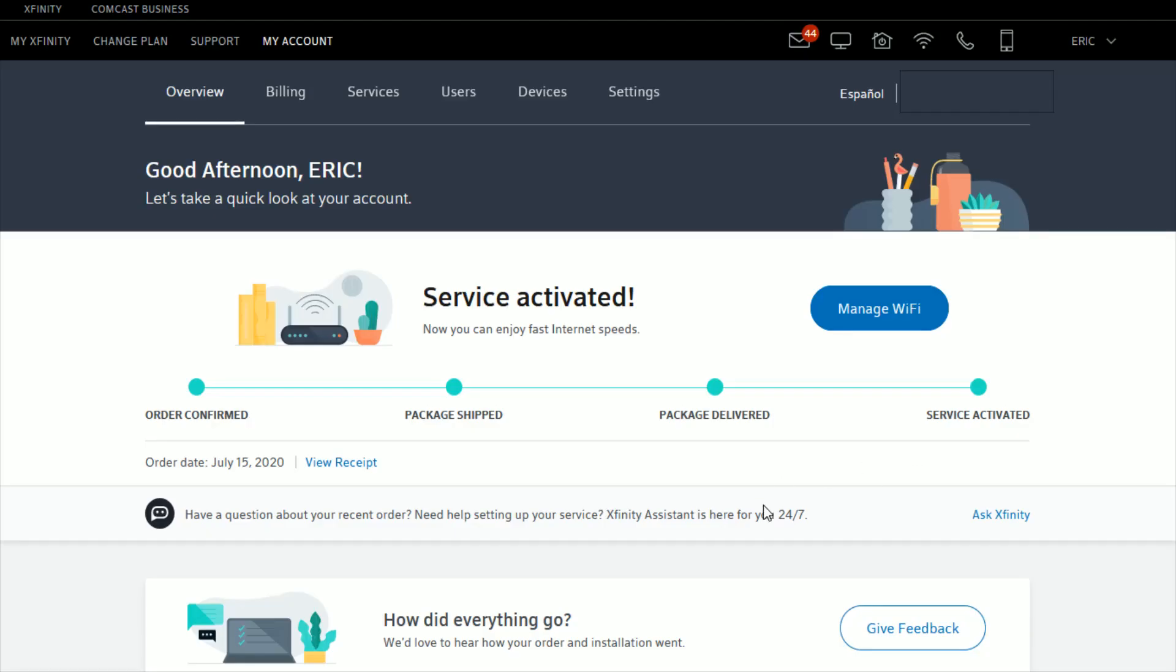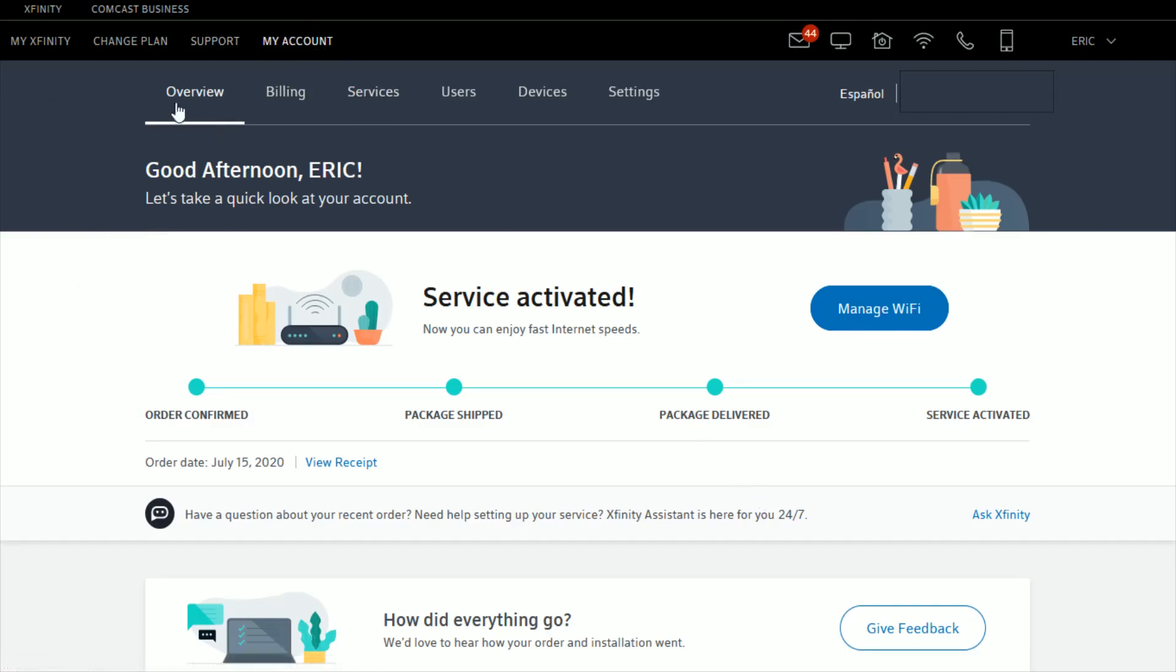If you're not already on the My Account tab, go ahead and click where it says My Account. It should take you to the overview of the My Account page. What you want to do next is...